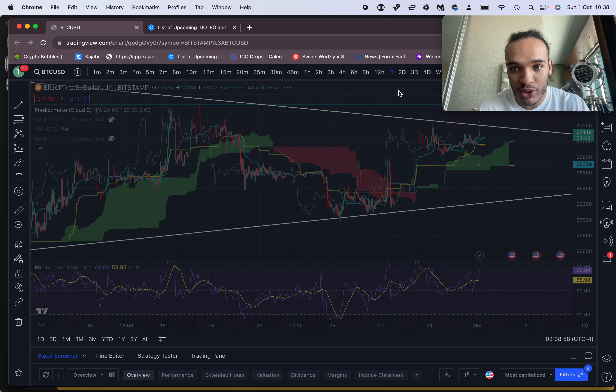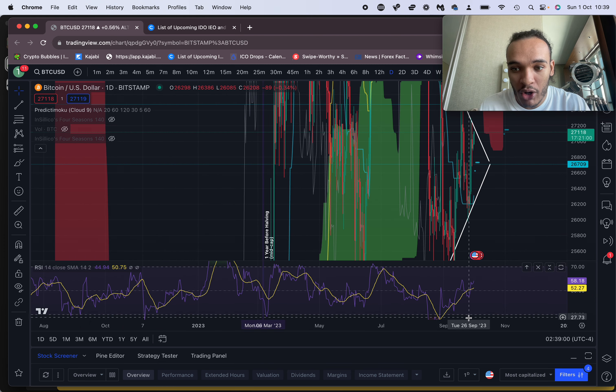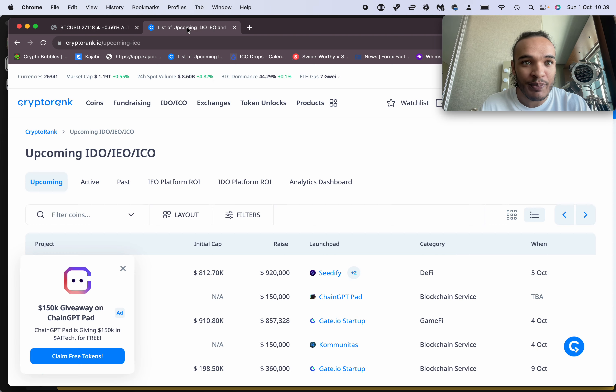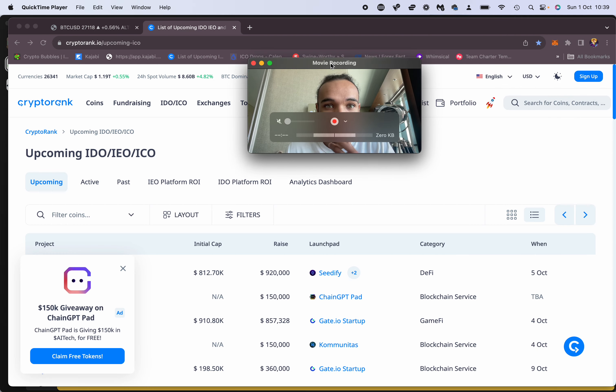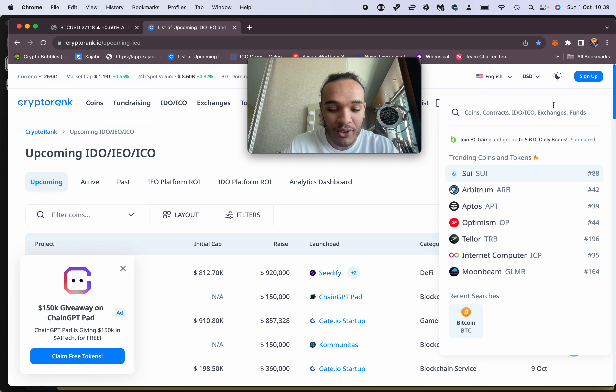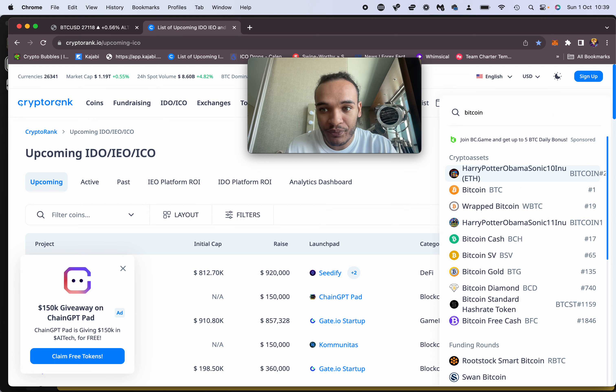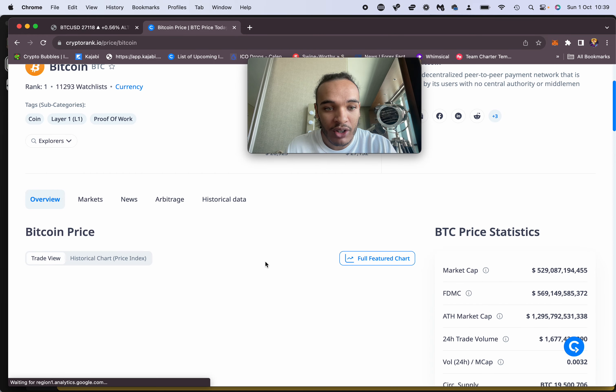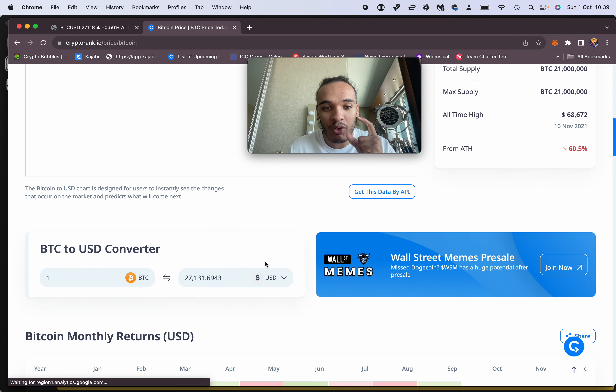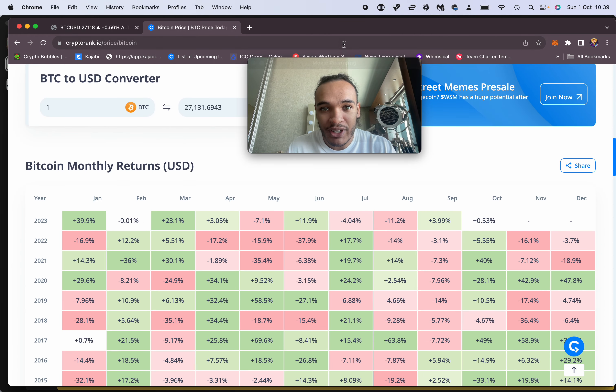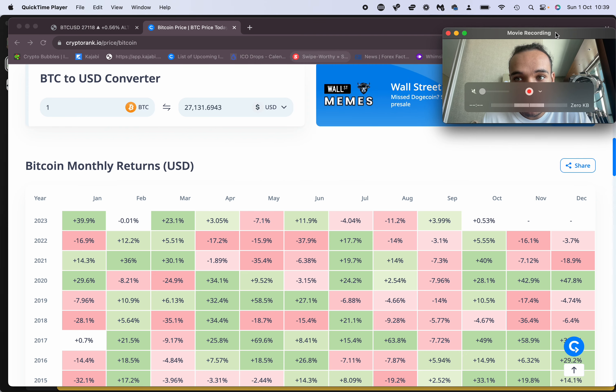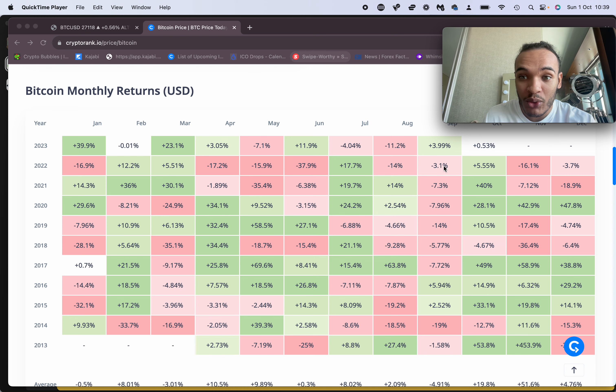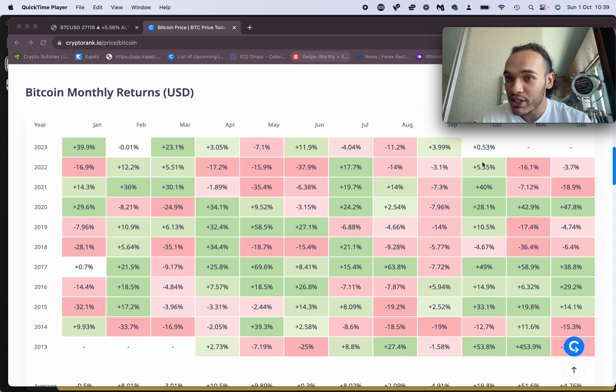There are two different opportunities. Opportunity number one is actually a short. The reason being is if we go to crypto rank - I recommend you guys check this out - look at the monthly ROI chart. Something interesting has happened which hasn't happened for a long time with Bitcoin. It's been a while since we've actually seen profit in September.